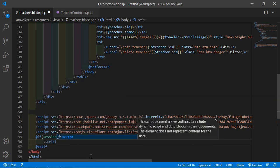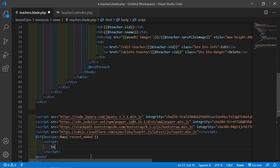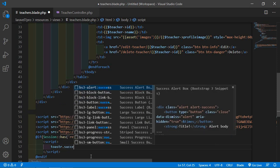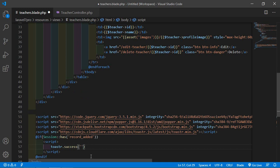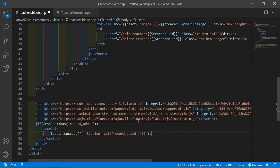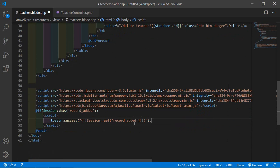Inside the if block, add a script tag and write: toastr.success() — inside it use double curly braces with an exclamation sign and write session::get('record_added'). Save the file.